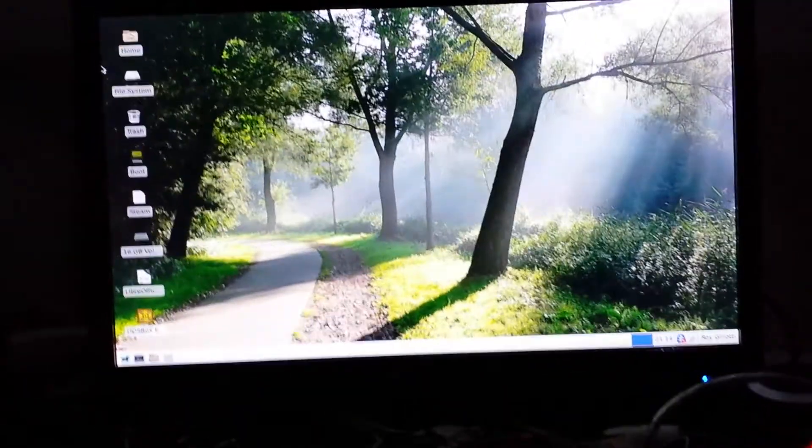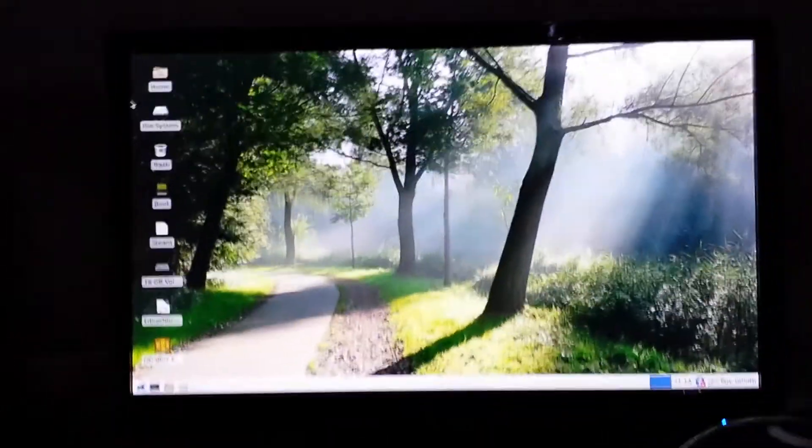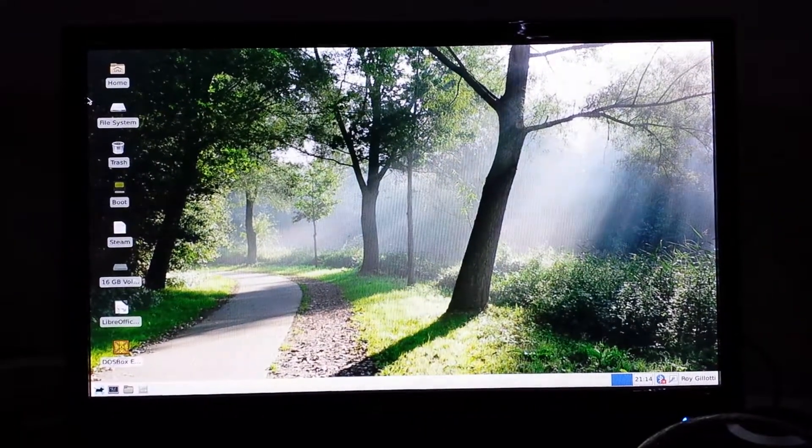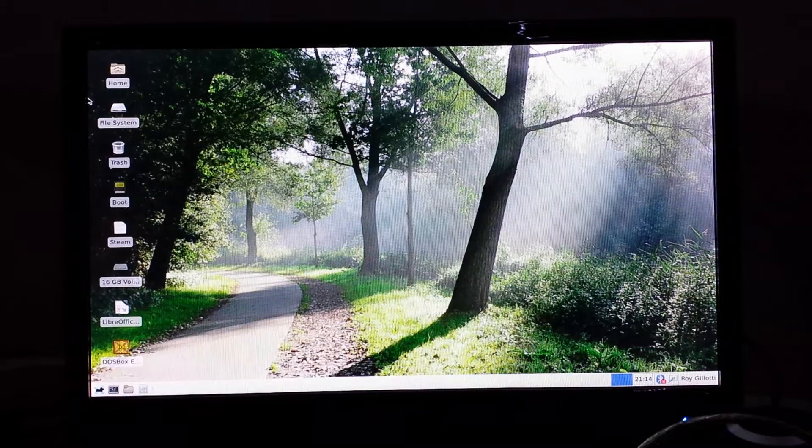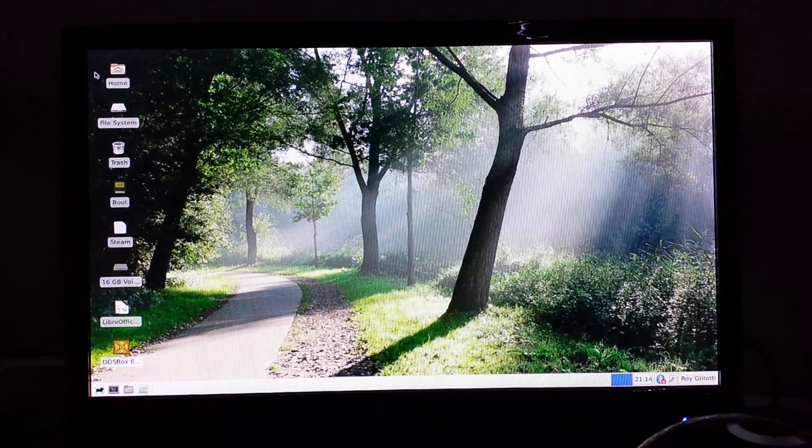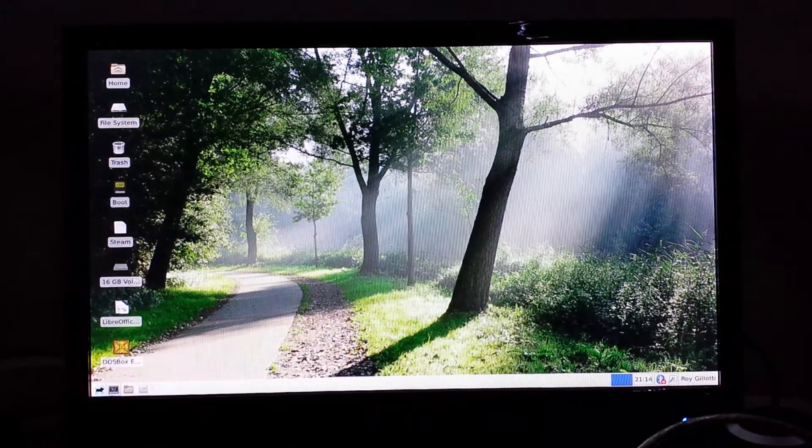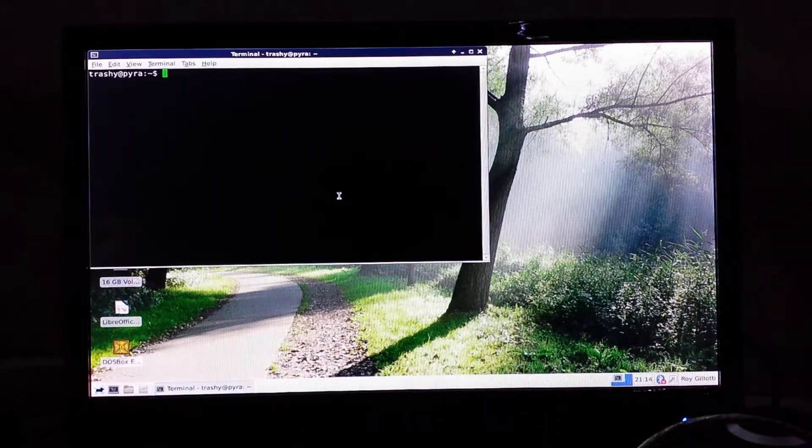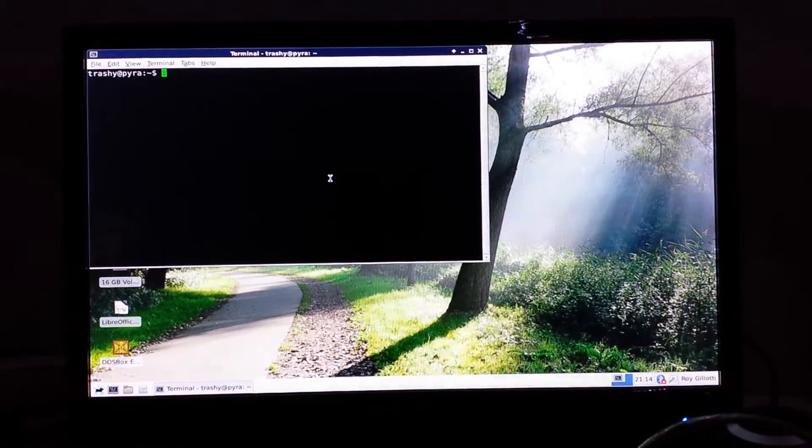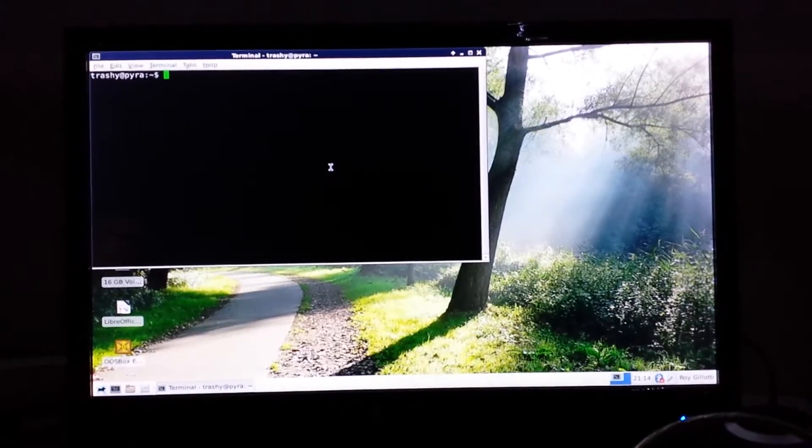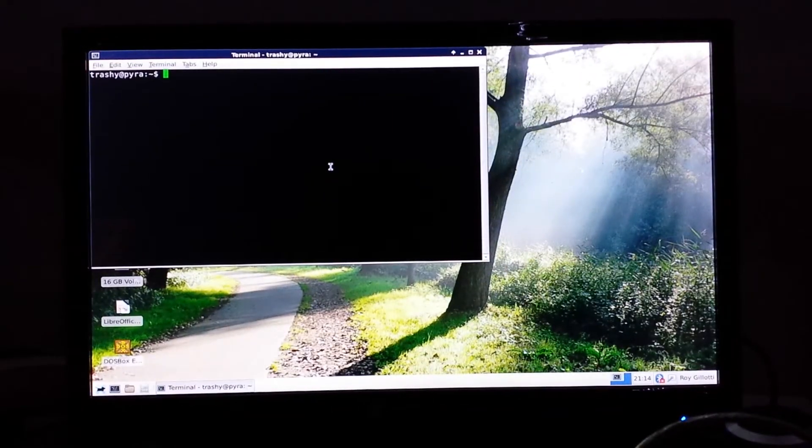Alright, time for another DevBoard fun video. This time I'm going to show Exigear Desktop with Steam running. This is the Linux version of Steam, not the Windows one.